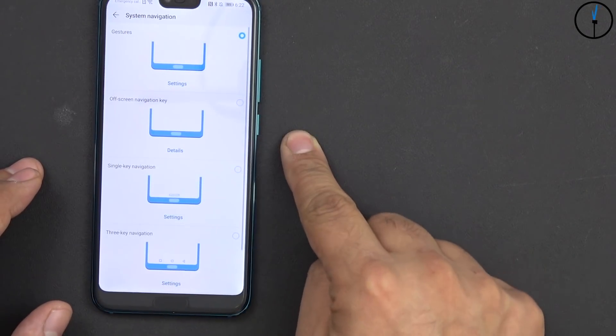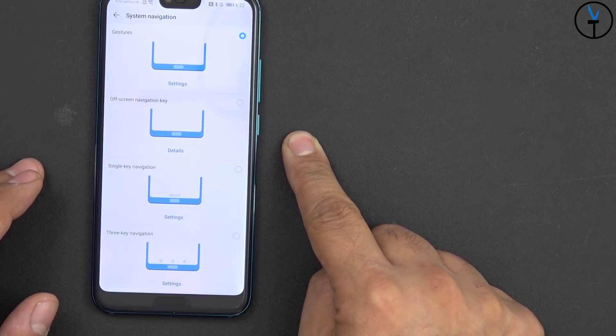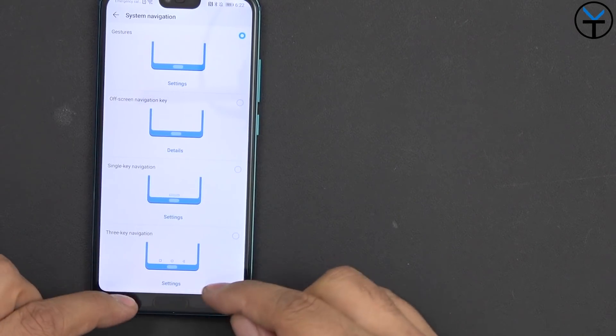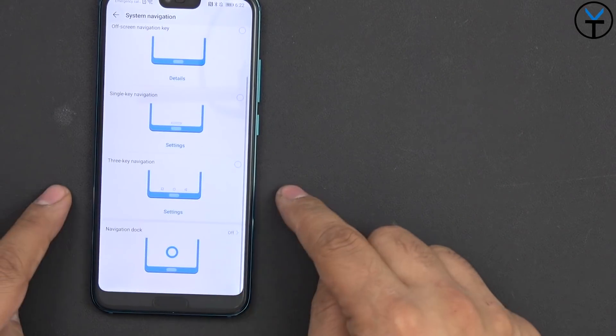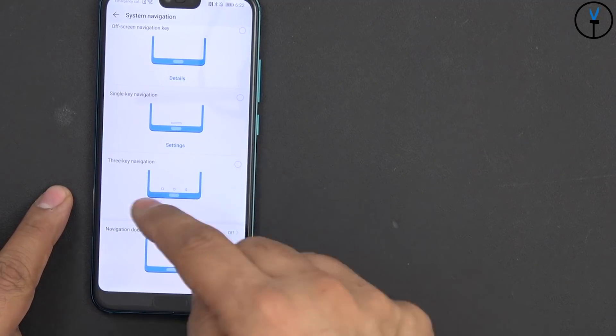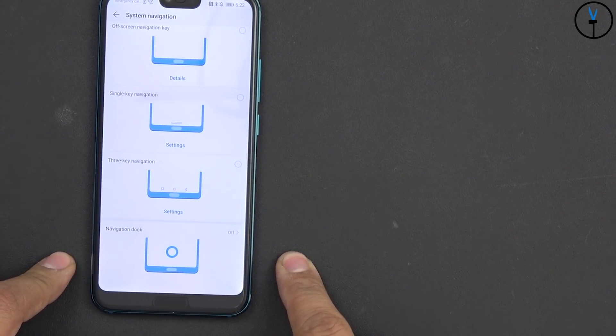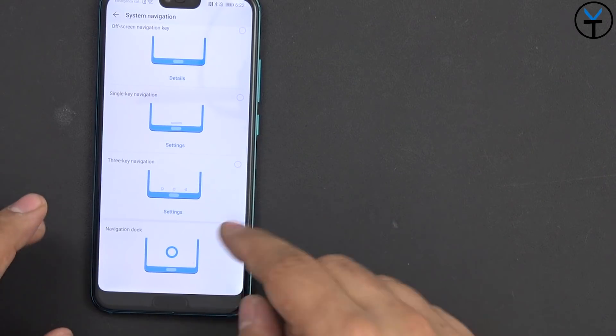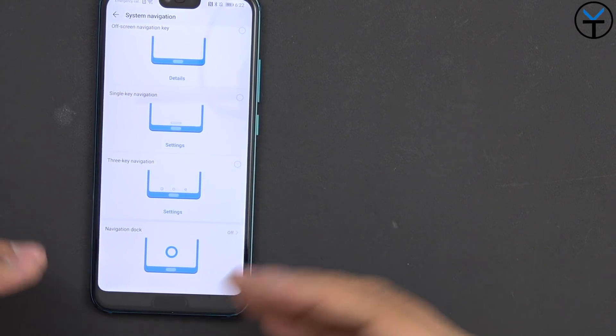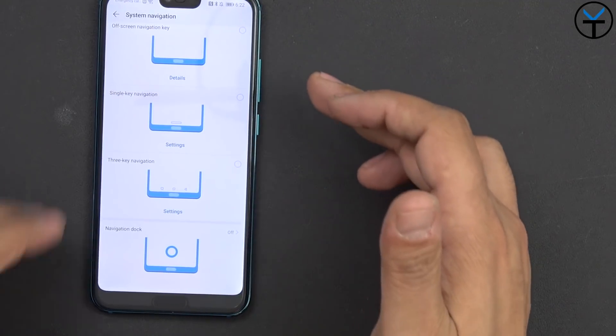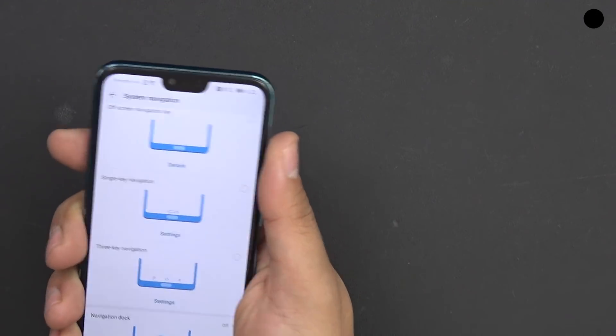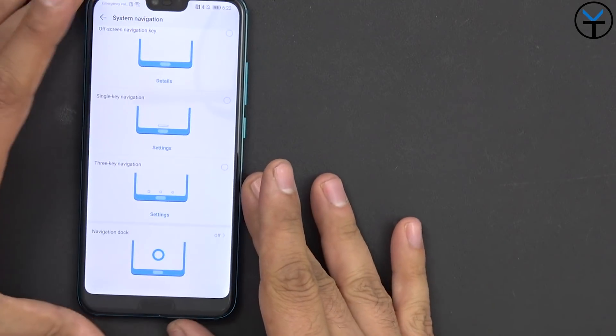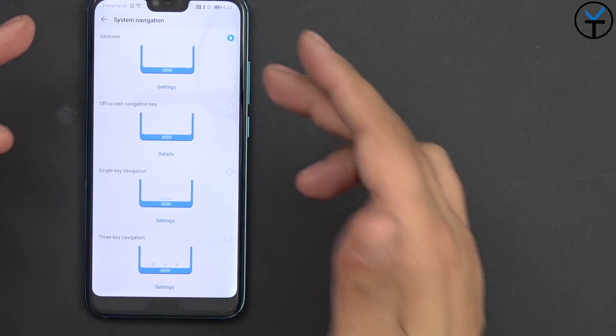And you can jump between that and of course off screen navigation which uses the fingerprint sensor, the single key navigation which gives a little pill at the bottom here and of course the traditional three key option which is what we've seen in the past and you can customize the order. Last but not least is navigation dock which gives us a little button that can jump in the middle of the screen and you can use that to navigate, it makes it a little bit easier but for me because this is a 5.8 inch display it's not that big, I'm actually able to reach it very nicely. So I really like the configuration that we have here and I'm definitely happy that we have gestures.